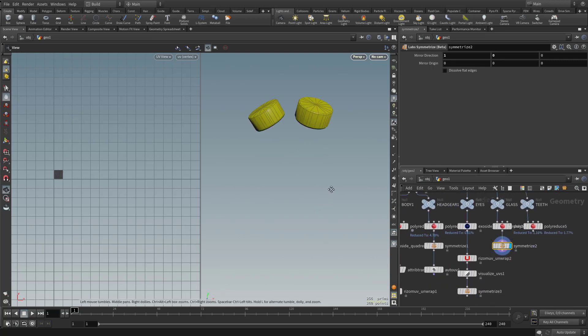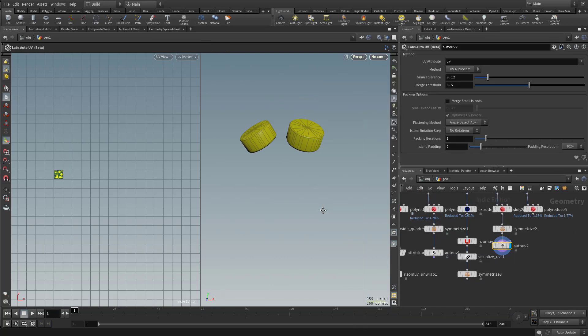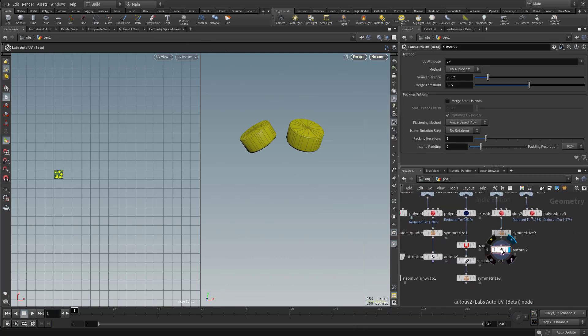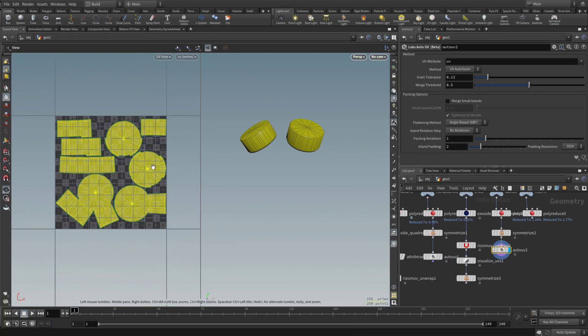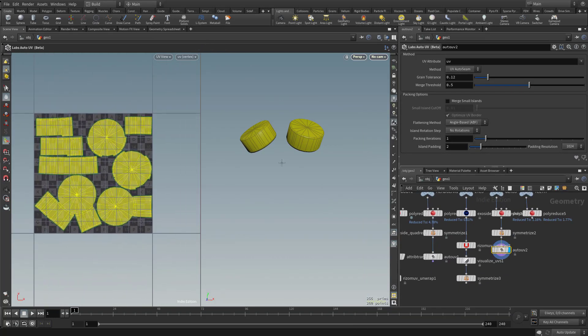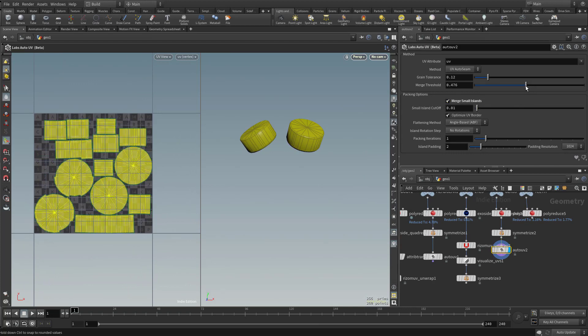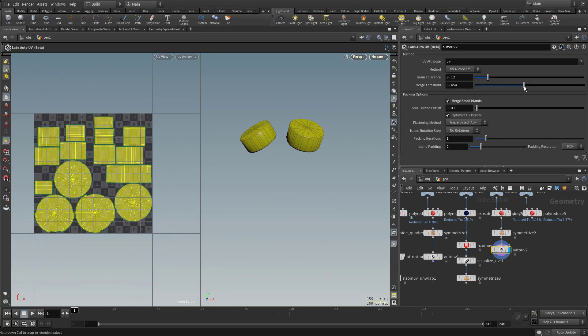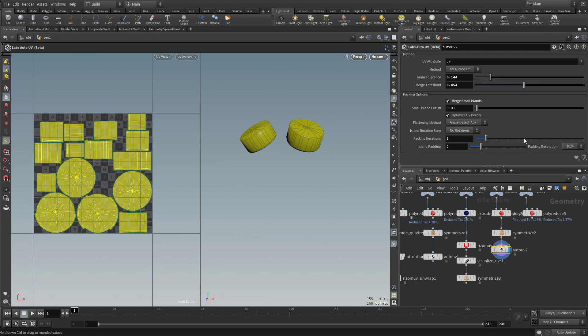Now for the glass, let's do another auto UV. And I'll go ahead and zoom in and see the result we're getting. And again, we'll just turn on Merge Small Islands. And this time we'll just drop our Merge Threshold down just a bit. There we go, that'll work.